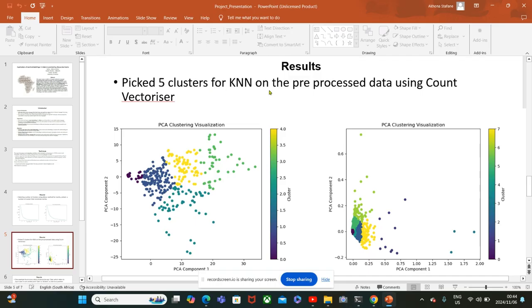I also used PCA to minimize the number of features after vectorization.